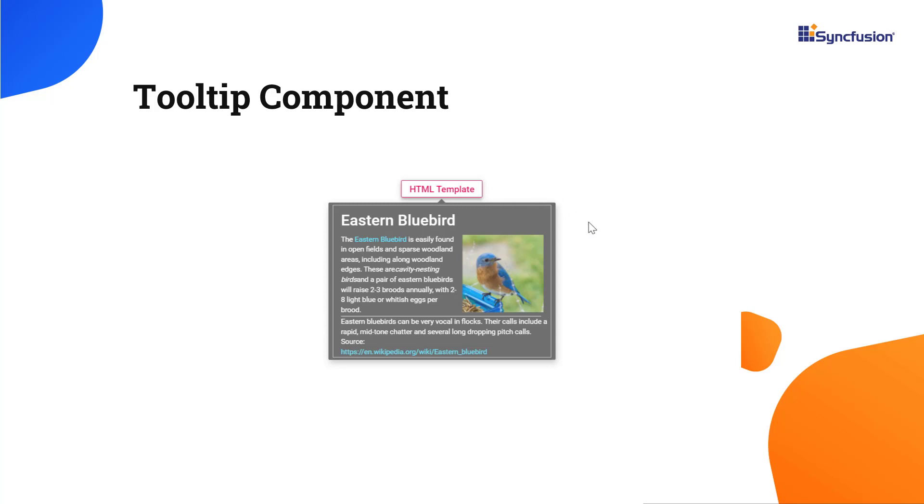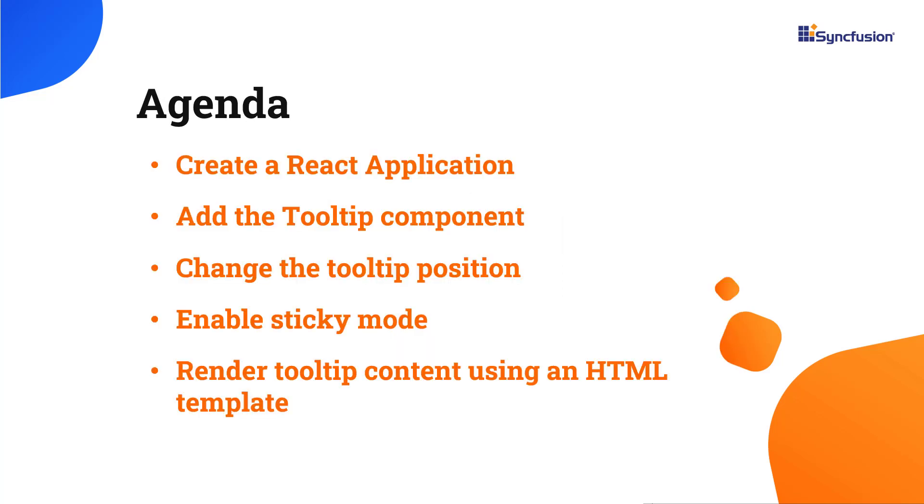The tooltip can show text, images, hyperlinks, or custom templates. In this video, you will see how to add the Tooltip component to a React application. You will also see how to change its position, enable sticky mode, and render Tooltip content using an HTML template.